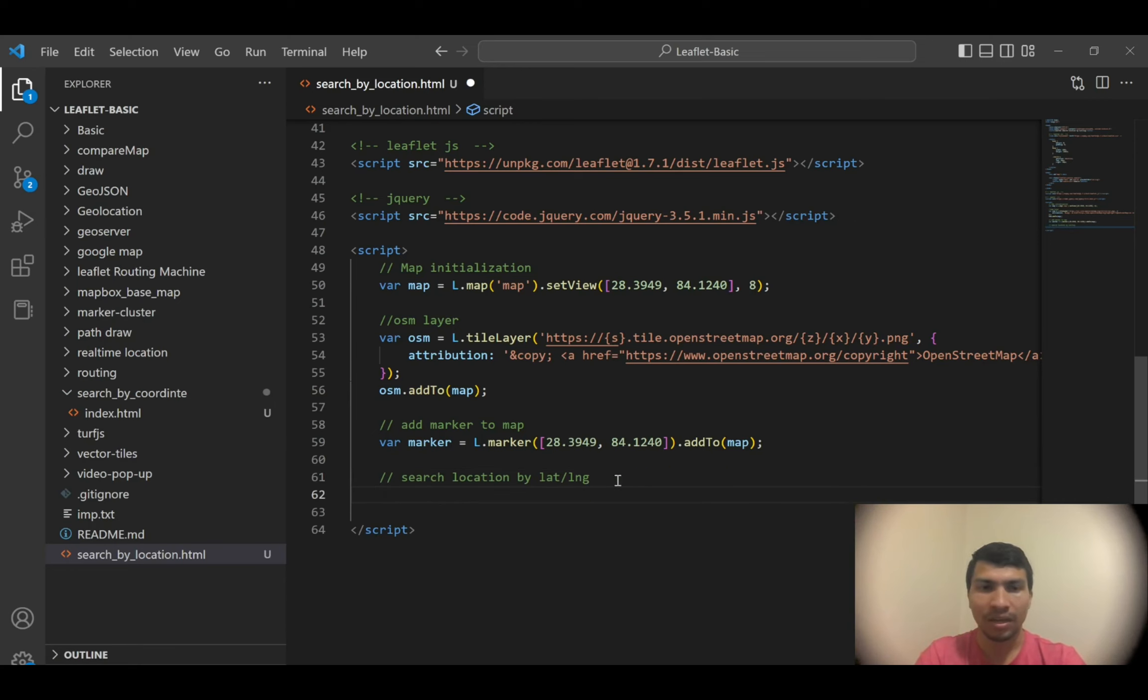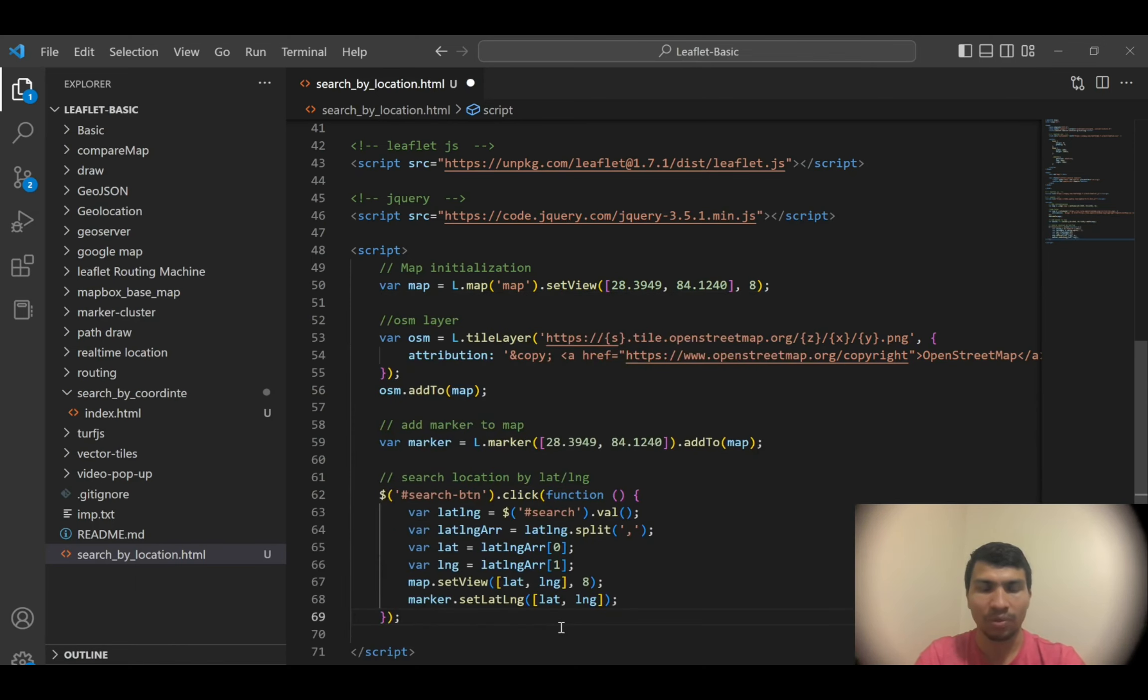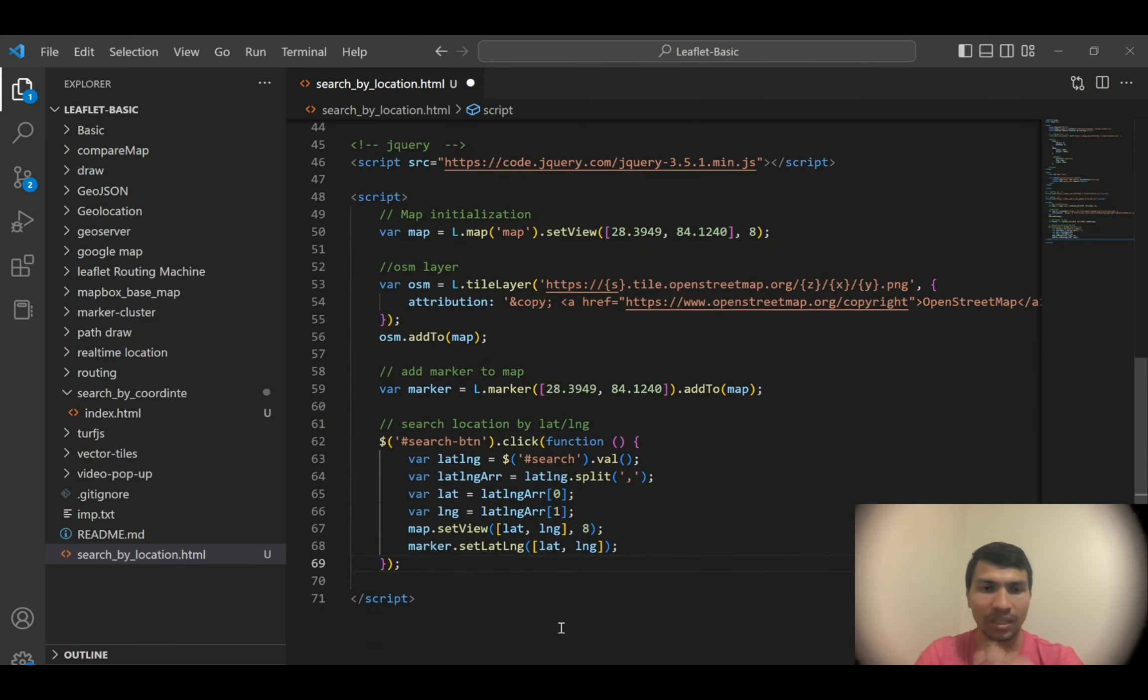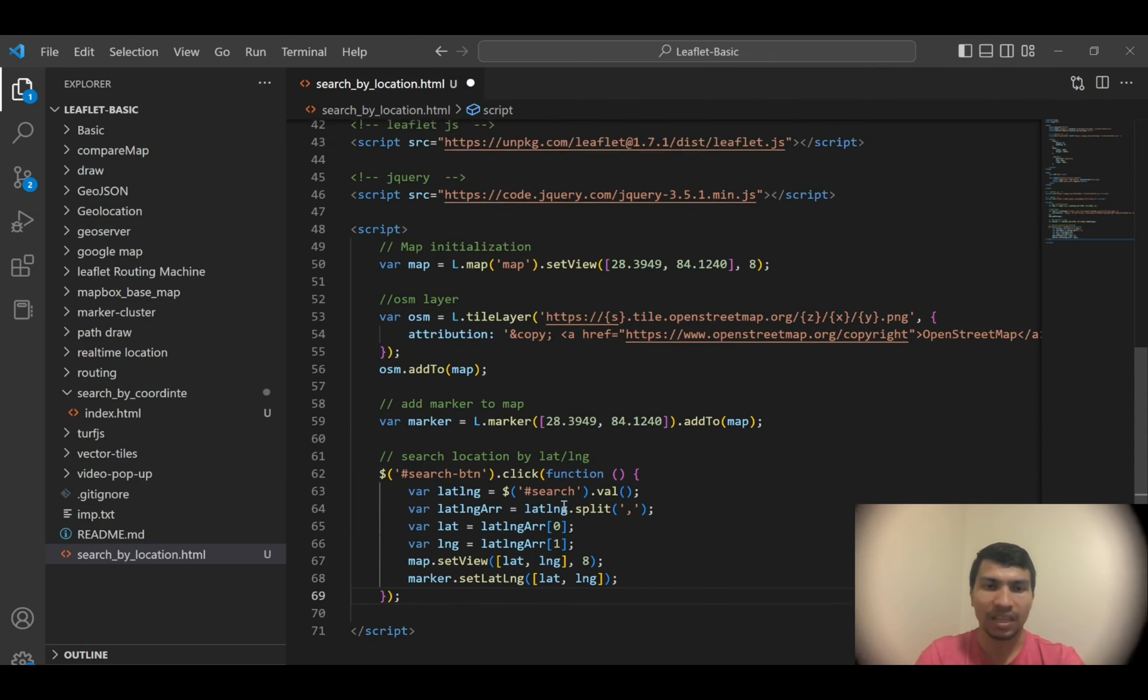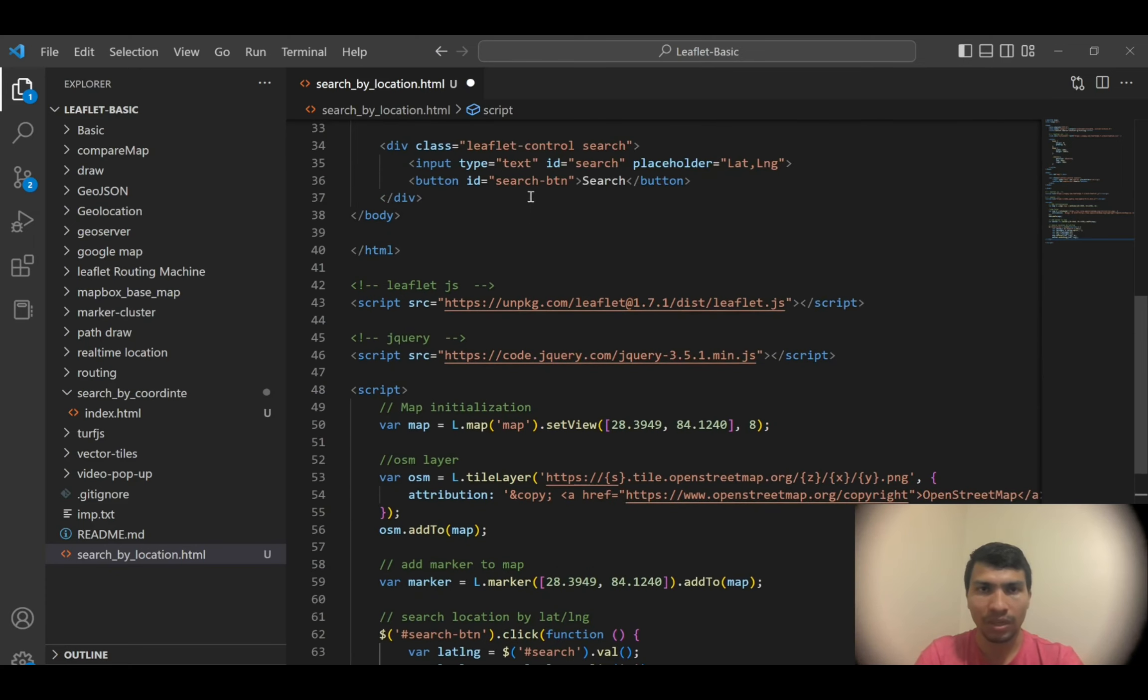This is simply a comment 'search location by lat long' and then it's automatically suggesting me the code, so I'm going to hit enter and then I'll explain the things.